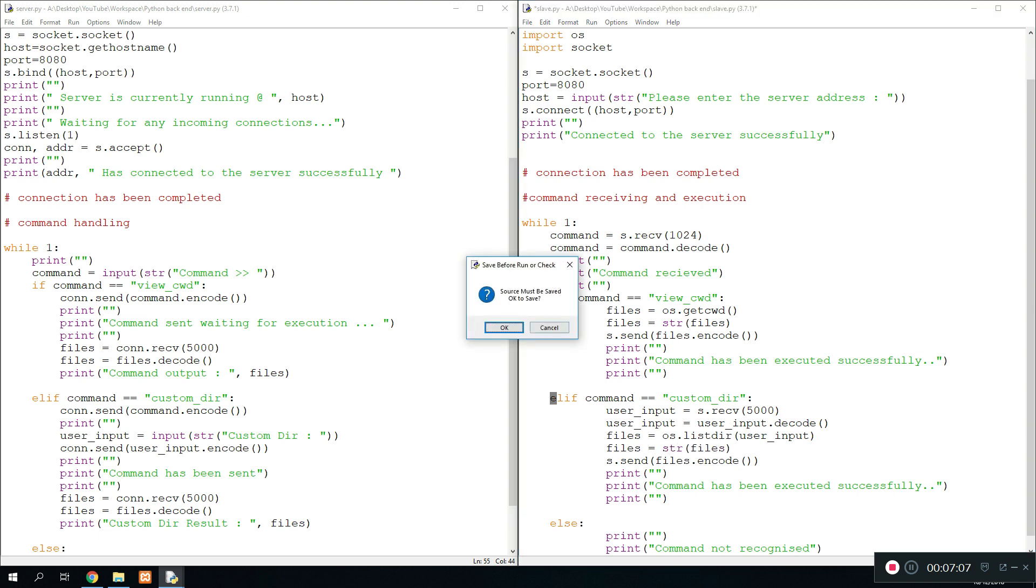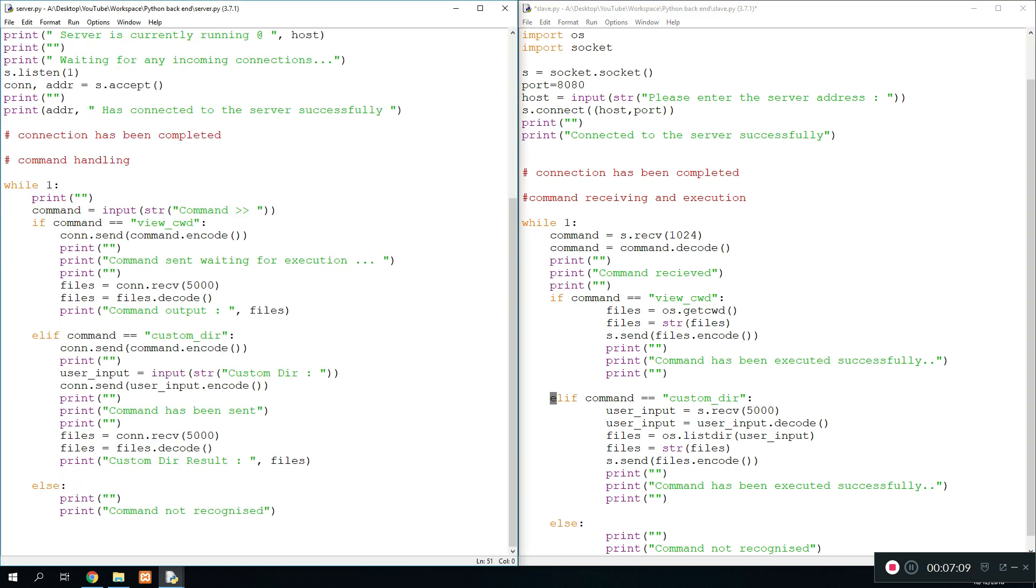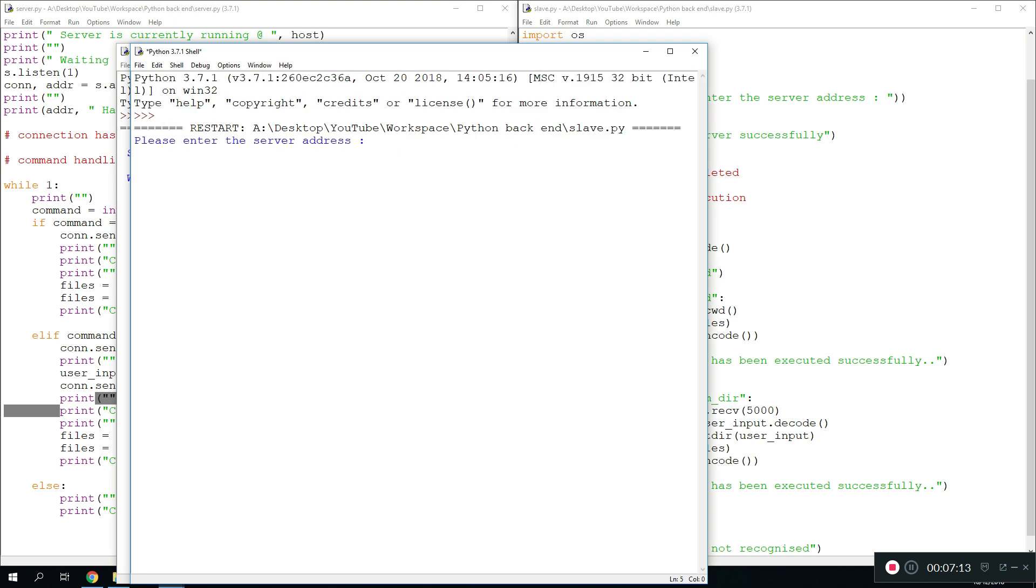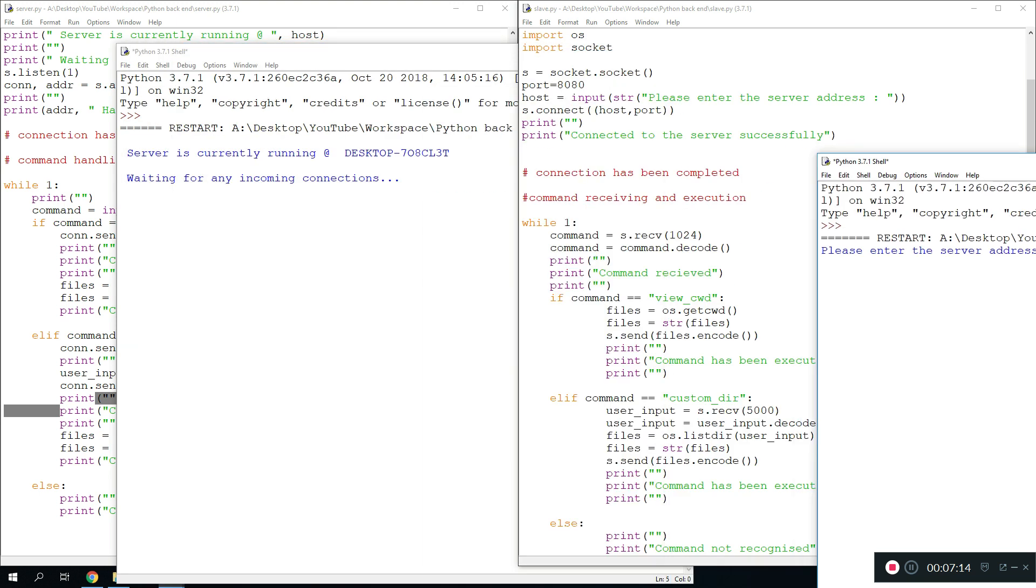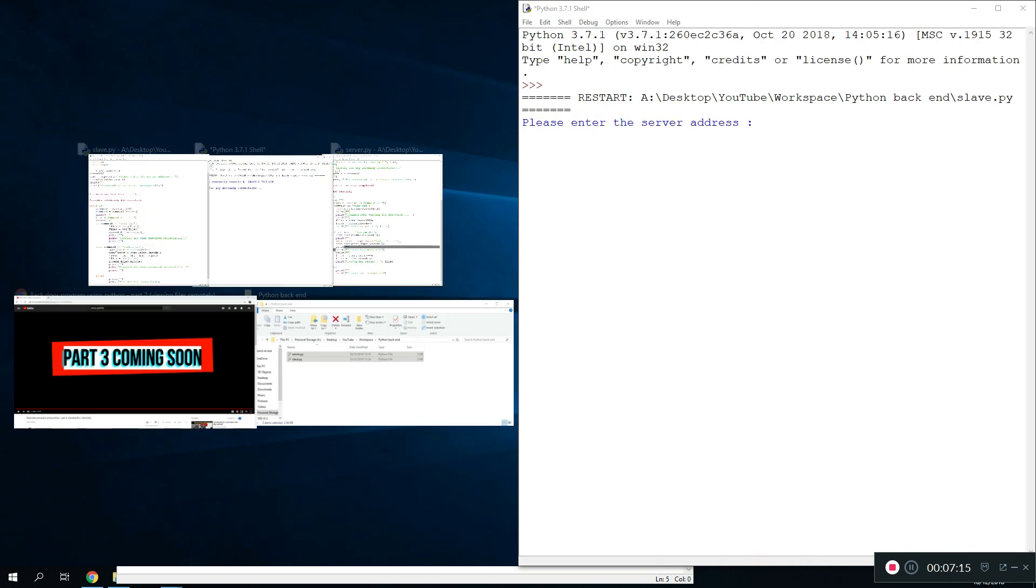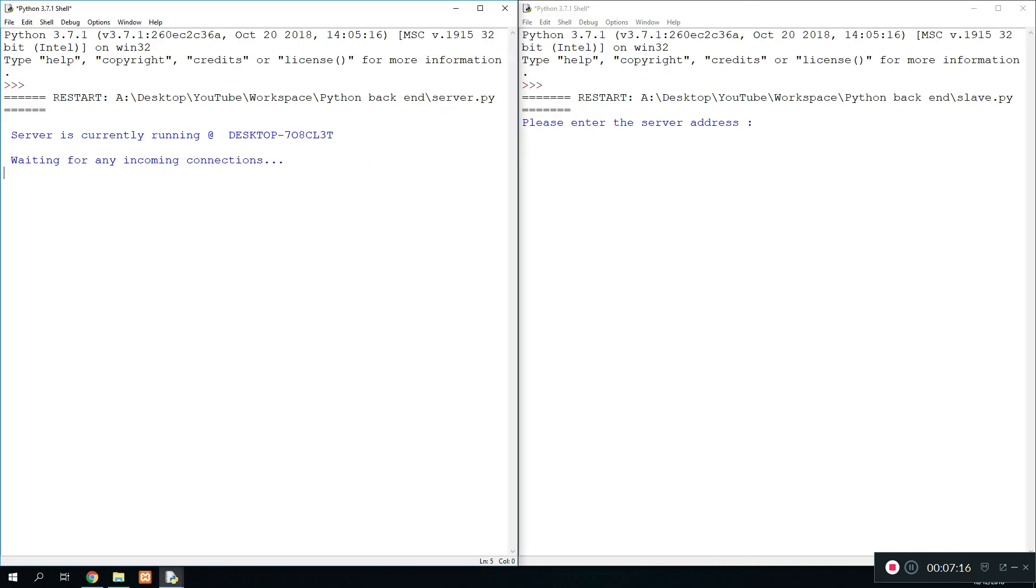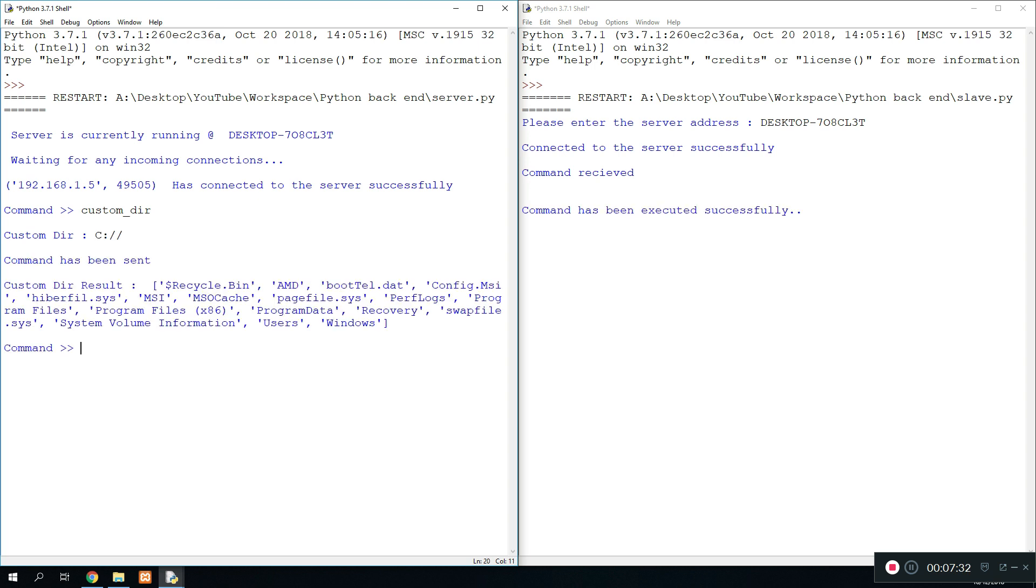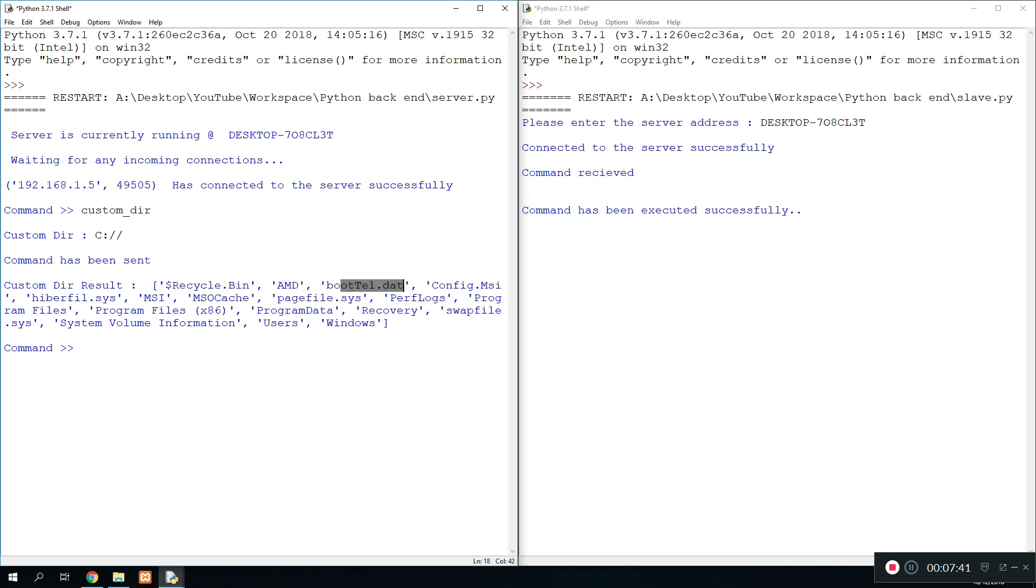And that should handle that for now. If we run the programs again, we should have a successful program. So what we want to do is take the link to the computer and then paste it in here. And then next we want to do custom directory, and the custom directory is going to be C for now. And as we see right here, we have a successful program as it's saying custom directory result, and this is my whole C drive being stated right here. It says Recycle Bin, AMD, and all the files have been listed here based on the custom directory.